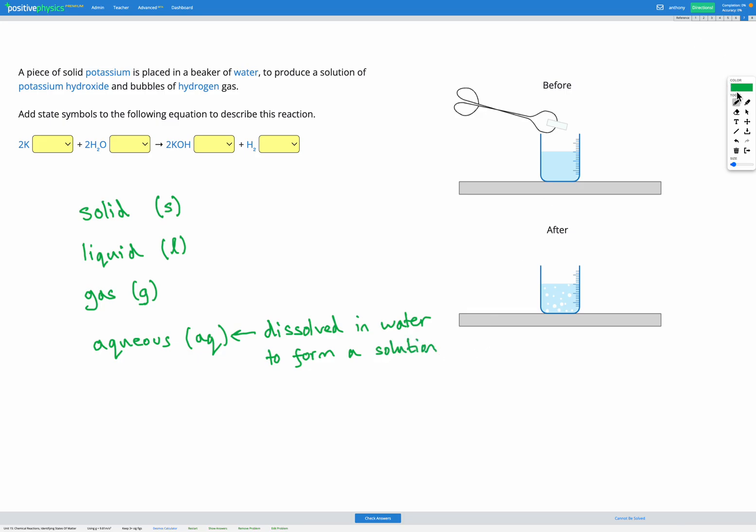Let's read through our description and figure out what our state symbols are for each of these. First, we were told we have a piece of solid potassium, so we know our state symbol for potassium is going to be S.